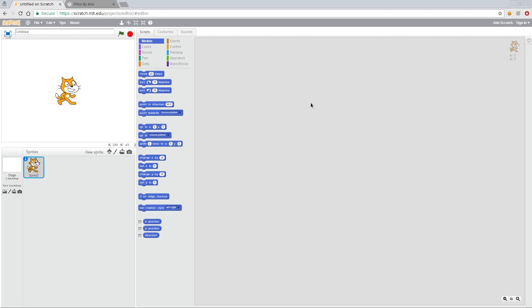Today, we're going to be looking at moving our character with our mouse. I'm starting off with a new Scratch project. Again, I'm at scratch.mit.edu and I'm just using their web interface here.